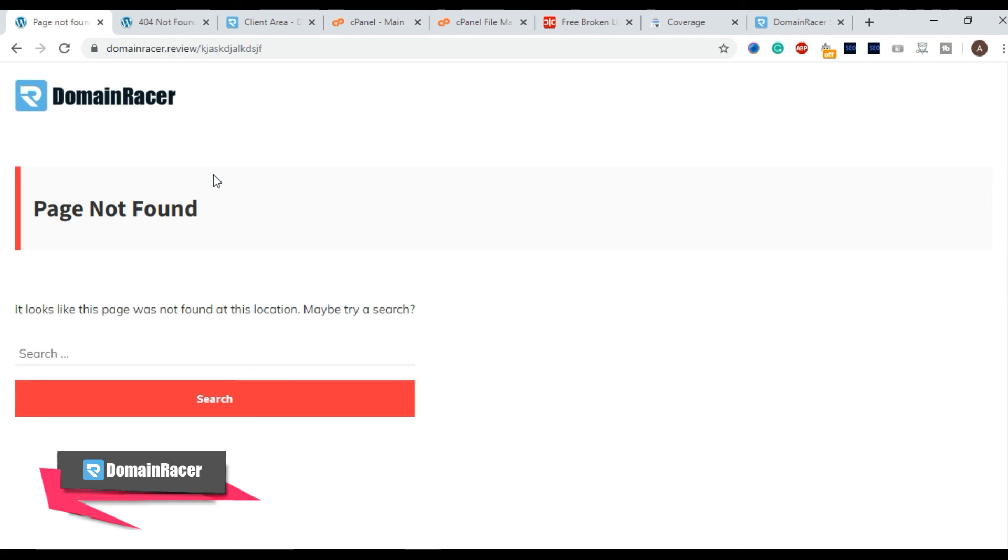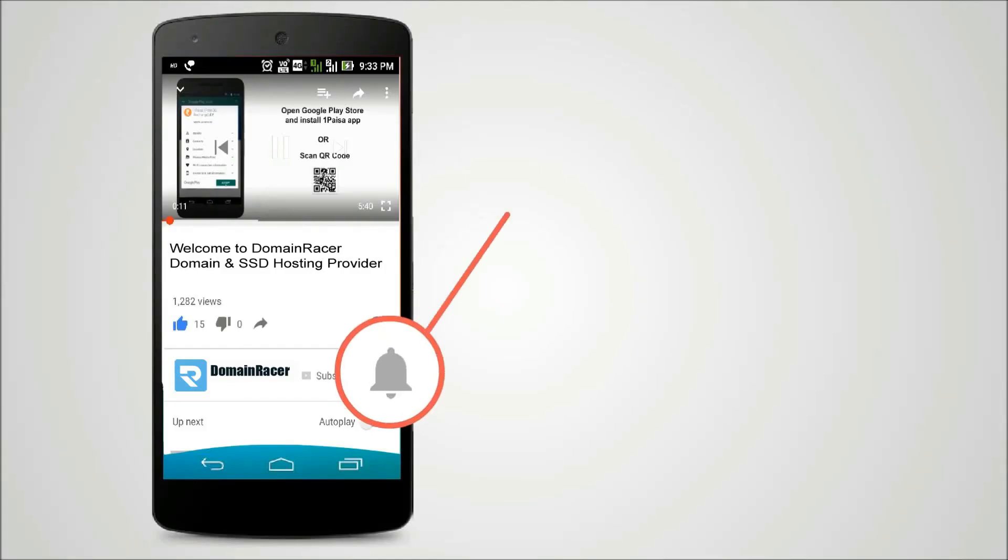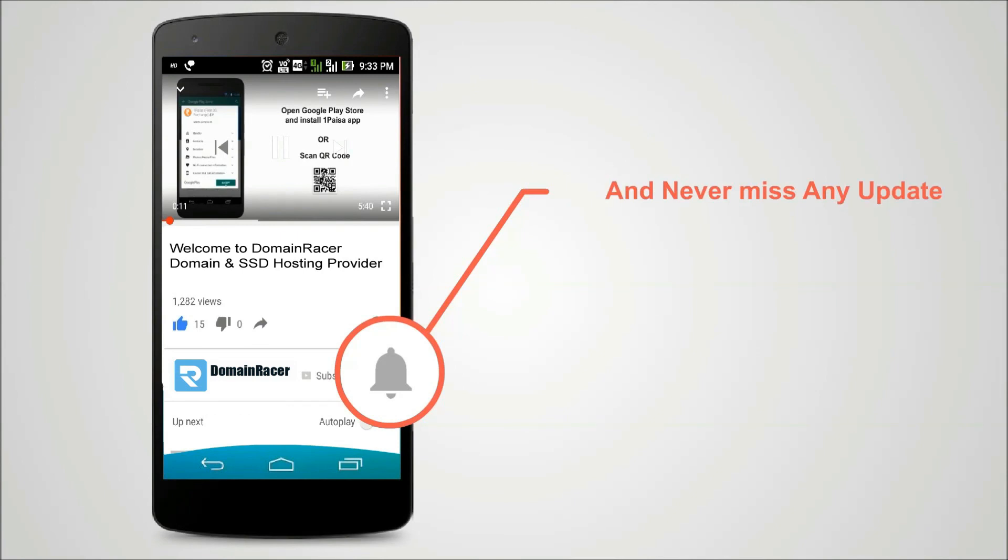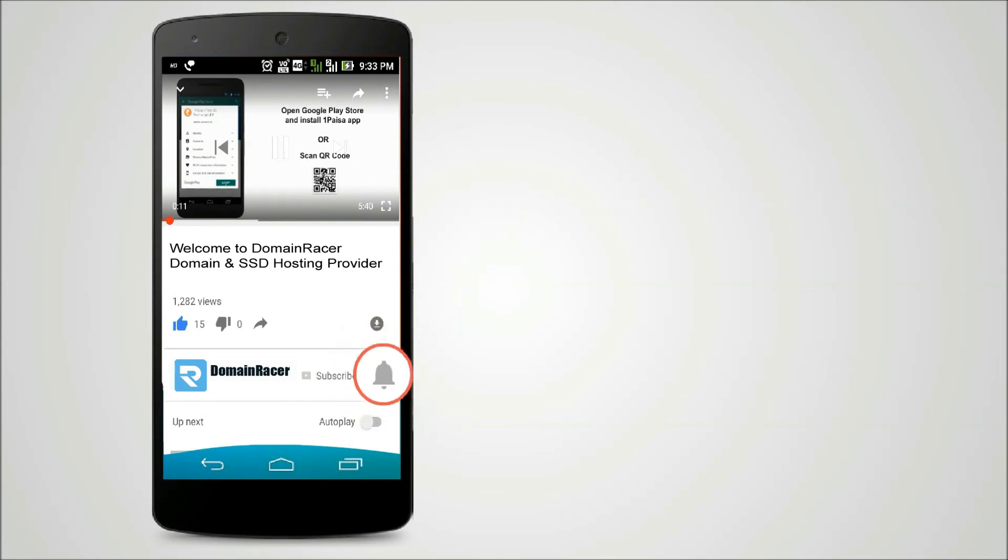Thanks for watching. Have a great day. Press the bell icon on YouTube app and never miss another update.